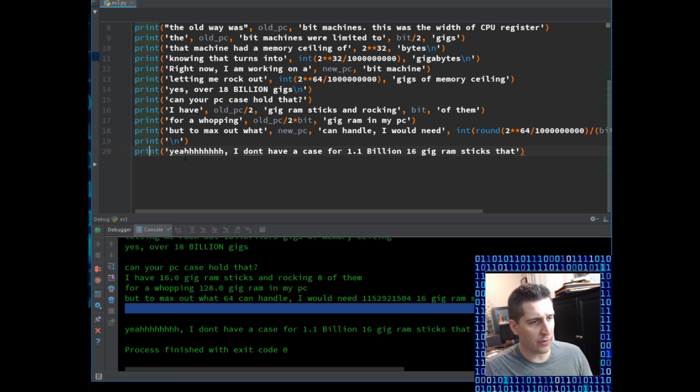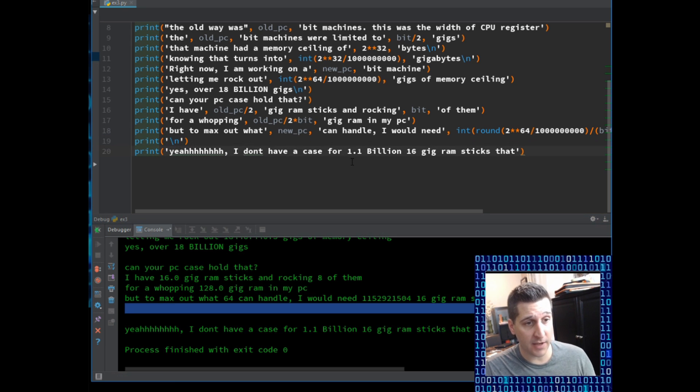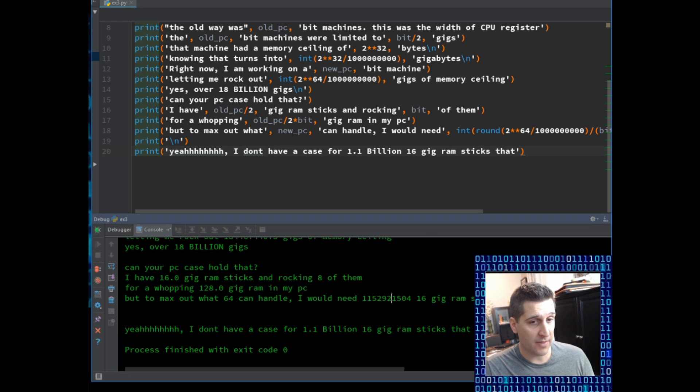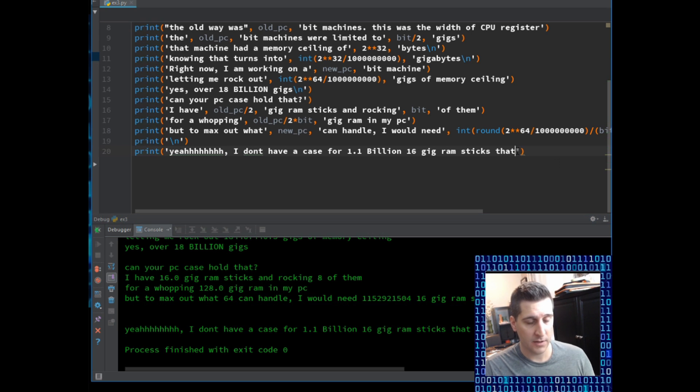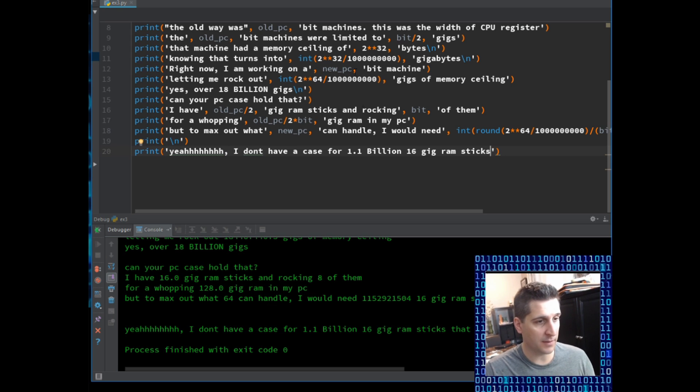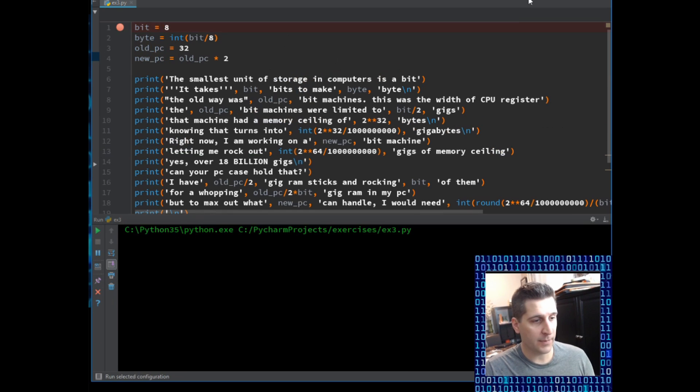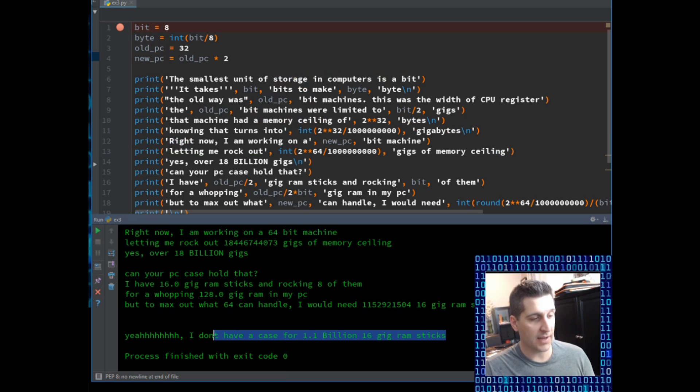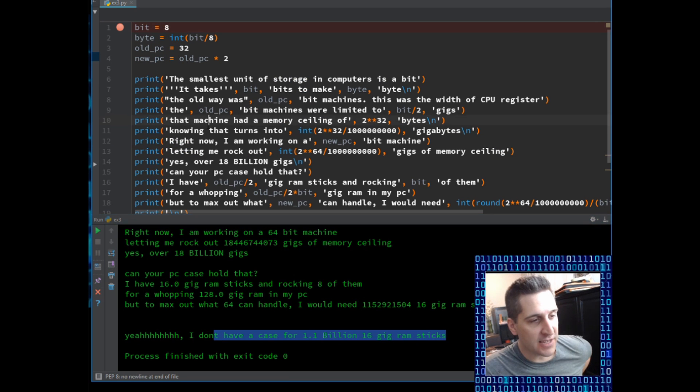And then I already ran through the last line. Yeah, I don't have a case for 1.1 billion 16 gig RAM sticks. I don't know what the hell I put that in there for. It's ridiculous. I don't have a case for 1.1 billion 16 gig RAM sticks. And I will save that accordingly because that didn't even make sense. I'm going to run it through again so it looks prettier. Good.